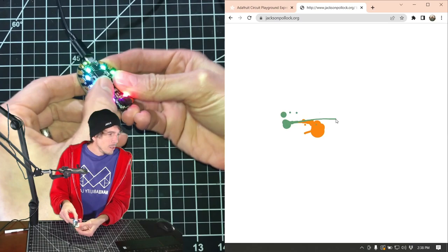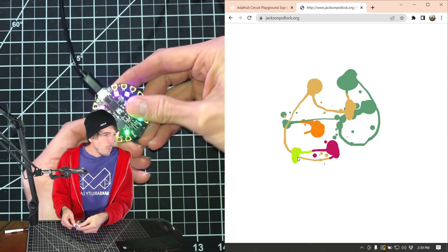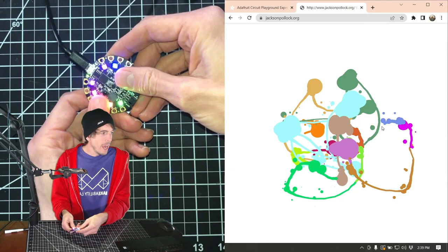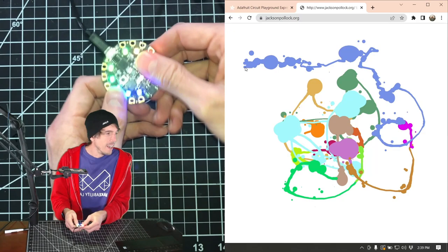So I'm literally able to play and paint with this Jackson Pollock website simply by moving around the CPX and it's treated by the laptop just as a mouse and I'm using the B button here as a click. Look at that, pretty awesome.